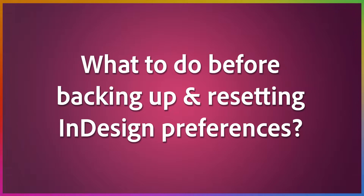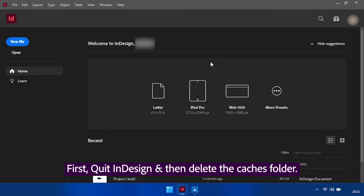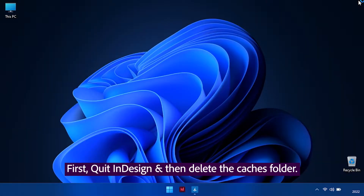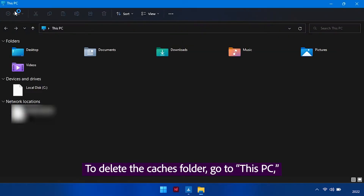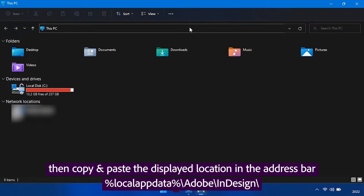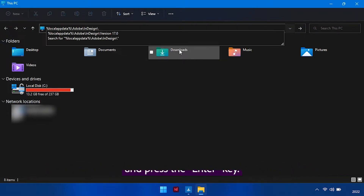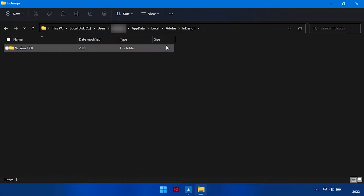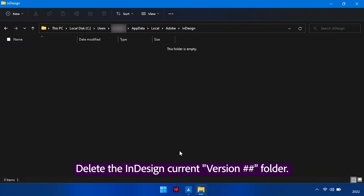What to do before backing up and resetting InDesign preferences? First, quit InDesign and then delete the Caches folder. To delete the Caches folder, go to This PC, then copy and paste the displayed location in the address bar, and press the Enter key. Delete the InDesign Current Version folder.